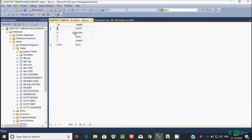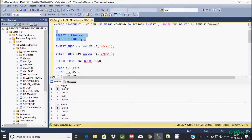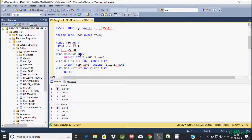Let's check the source table 'src'. I am going to change the name 'escort' to 'escort one'. Now about the UPDATE operation: WHEN MATCHED, both ids match, so we SET t1.name equal to s.name — so the value 'escort one' from source gets loaded into the target name column.